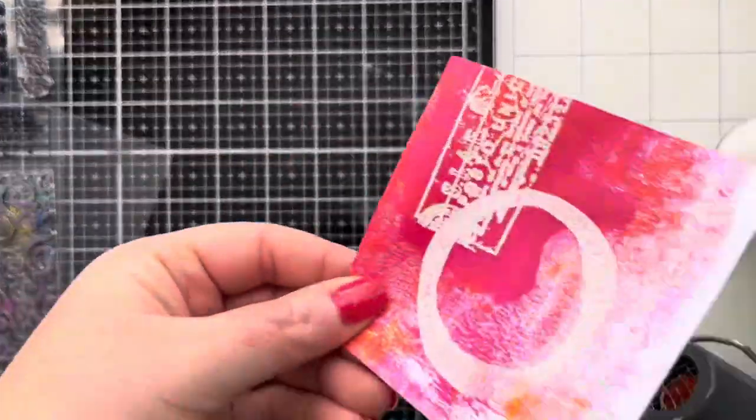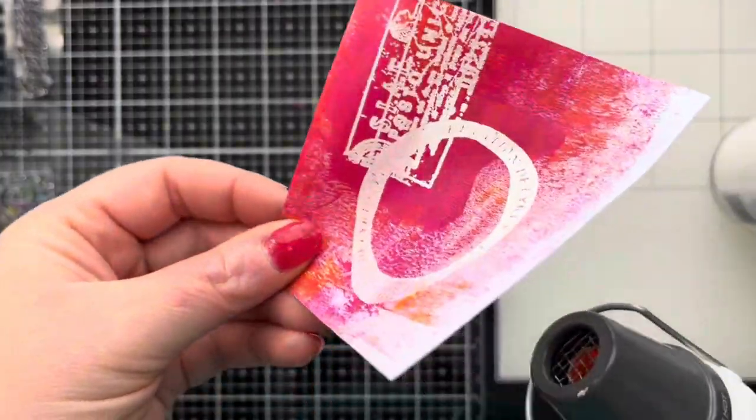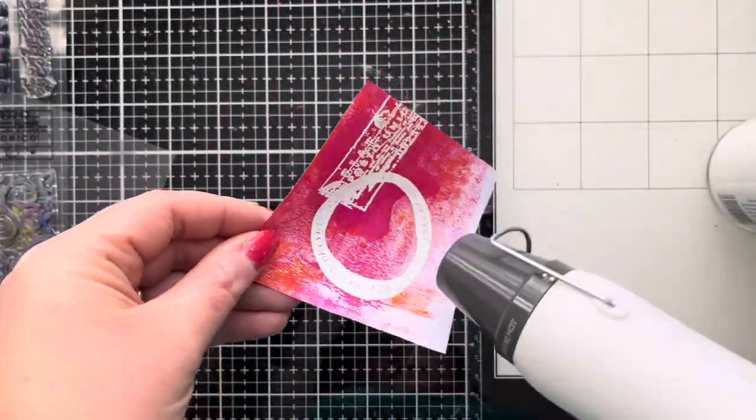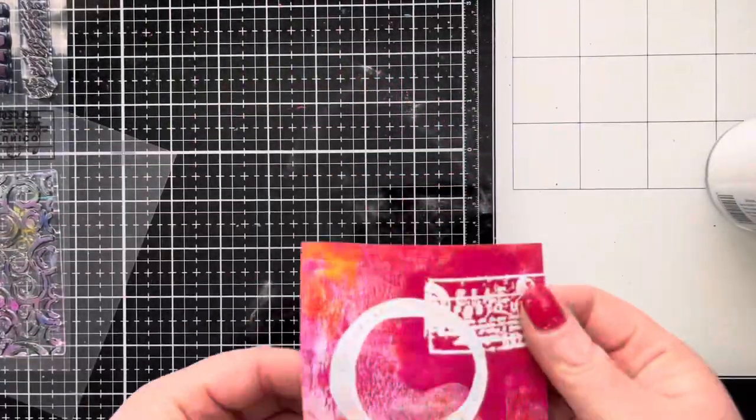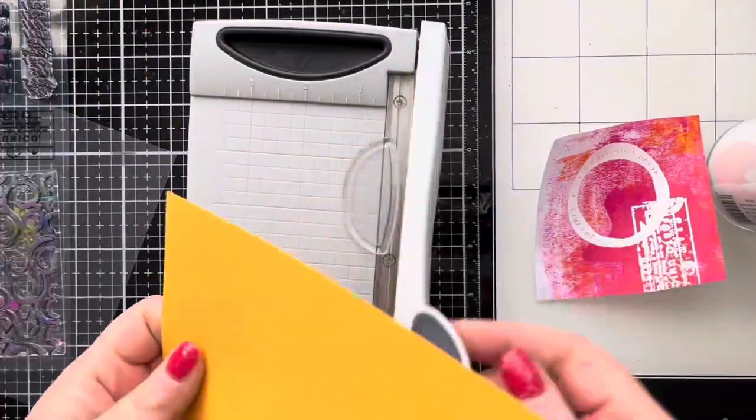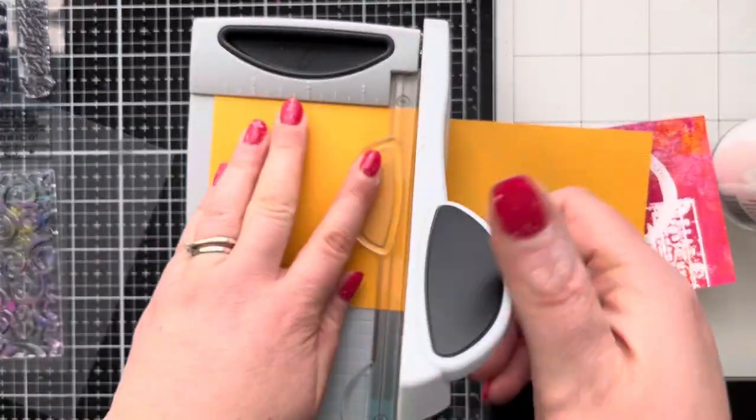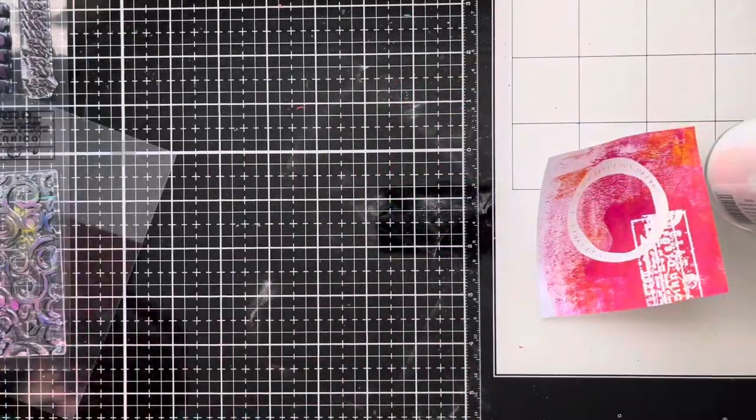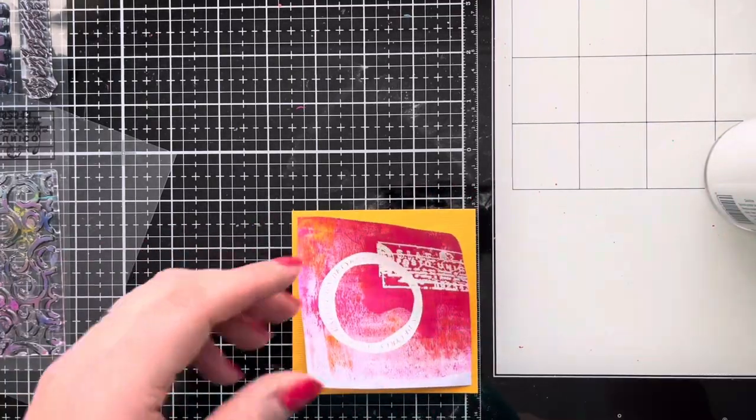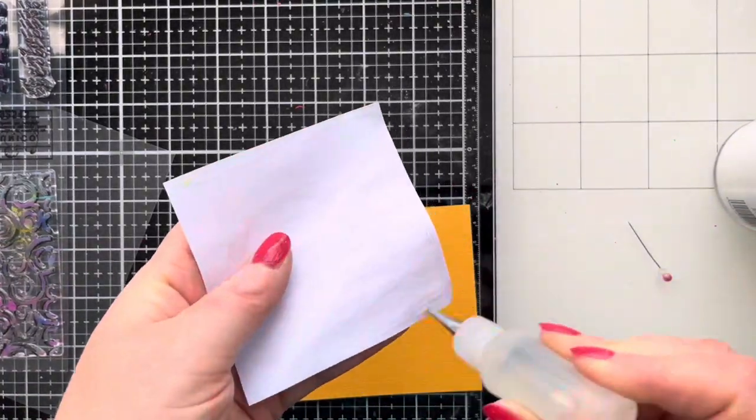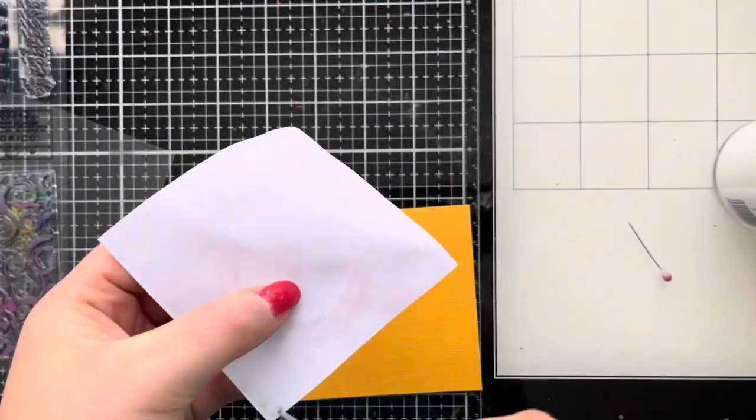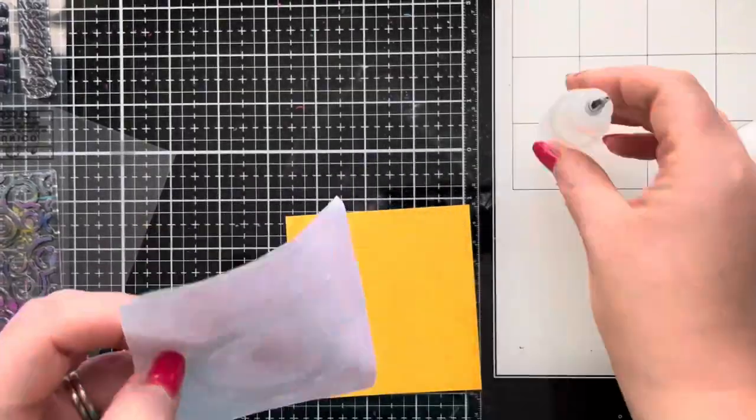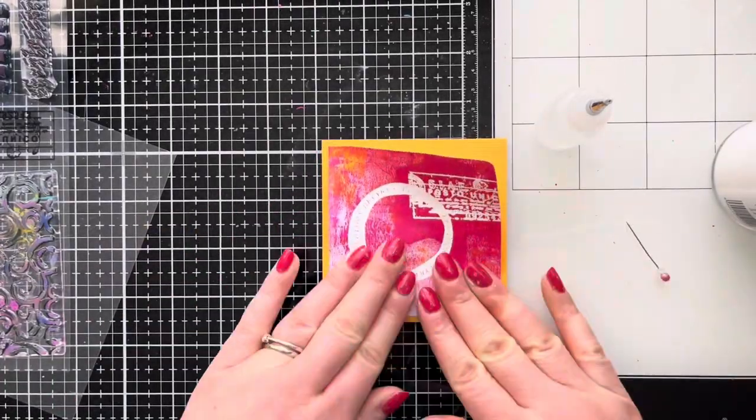Then we're going to heat set that with my heat tool. Now because I've used very cheap copy paper for my gel printing, I do get some quite bad warping when I'm heat setting the embossing powder, but we can easily remedy that. I'm going to be adding a mat layer anyway and it's going to be attached to a card base, so that'll all help to flatten it out.